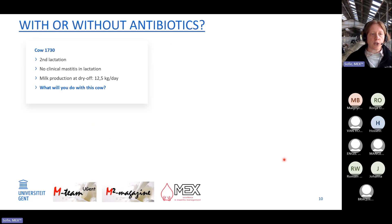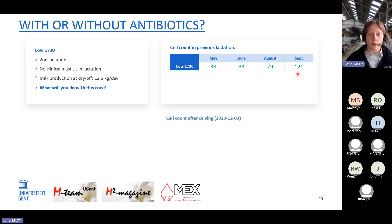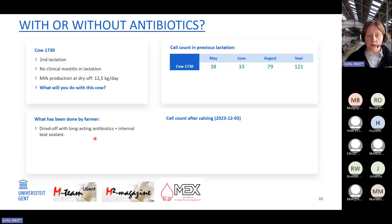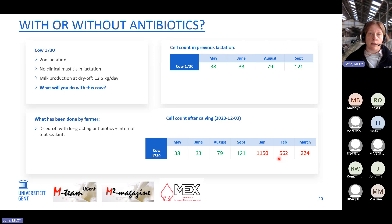At the same farm, a second-lactation cow with no clinical mastitis and 12.5 kg per day at dry off had very low cell counts in the last four months before dry off. They decided she was infected based on cell counts and used antibiotics plus an internal teat sealant. However, even with antibiotics, she had a high cell count after calving — she most probably developed a new infection during the dry period or just after calving.